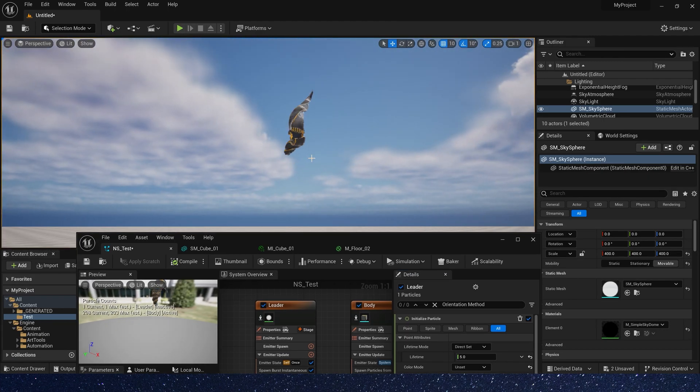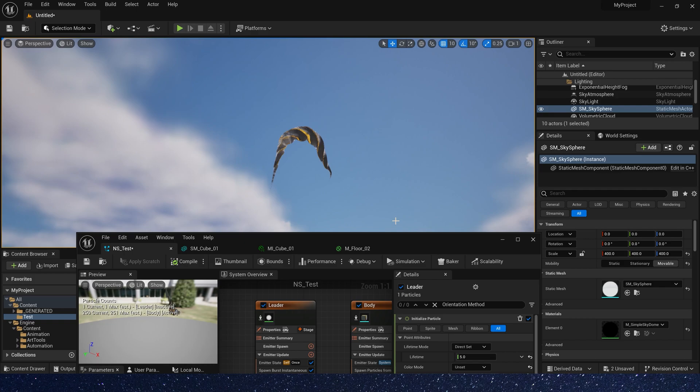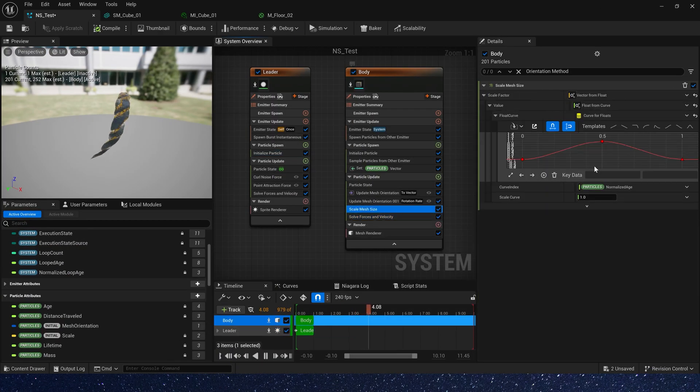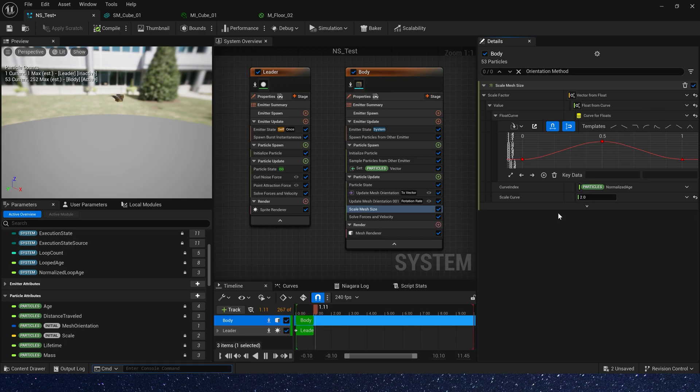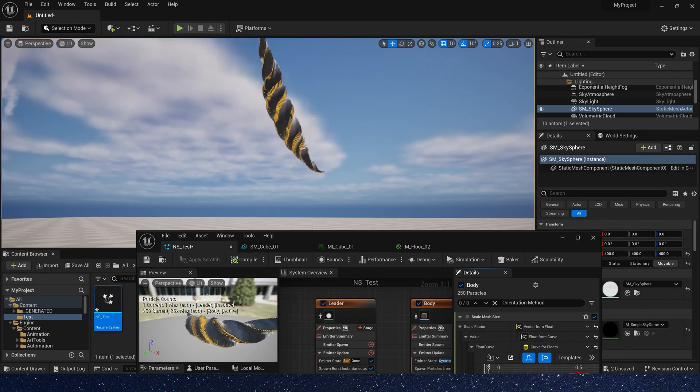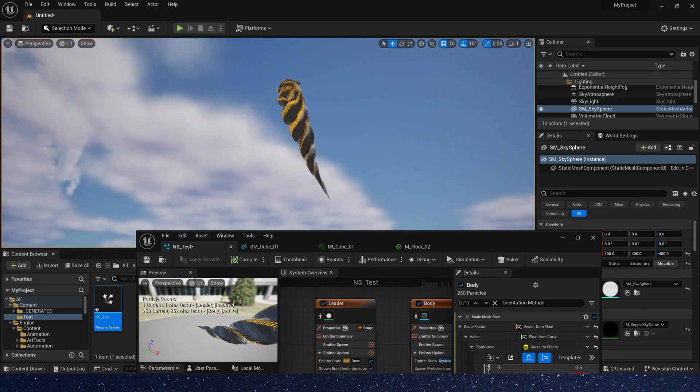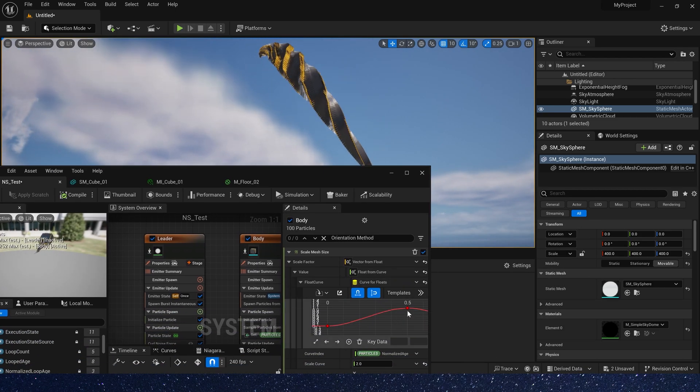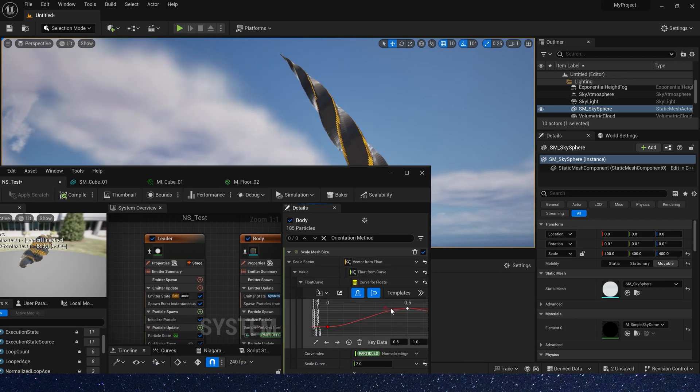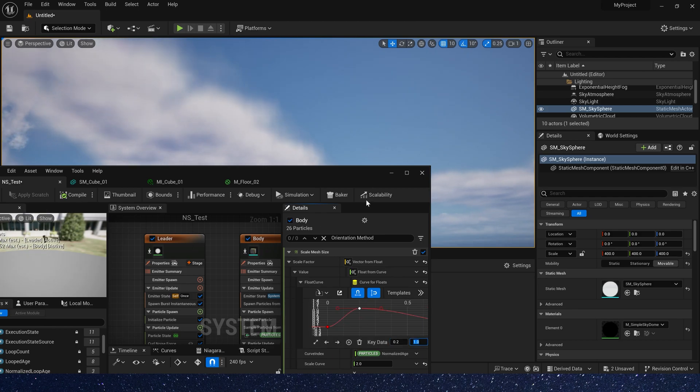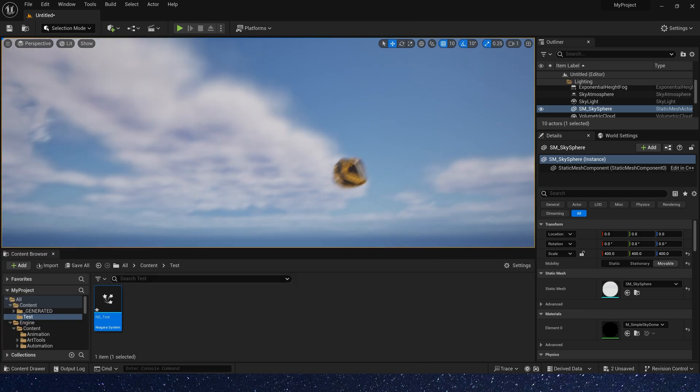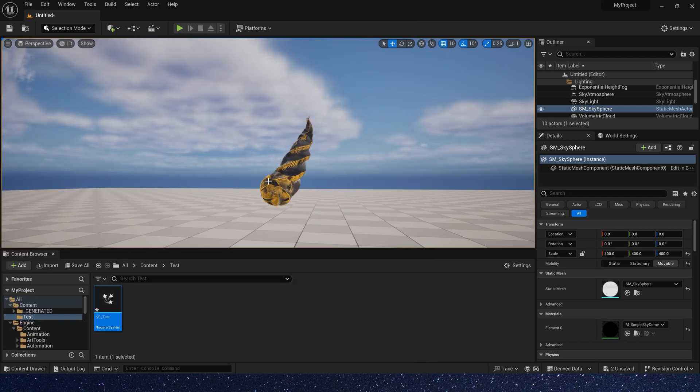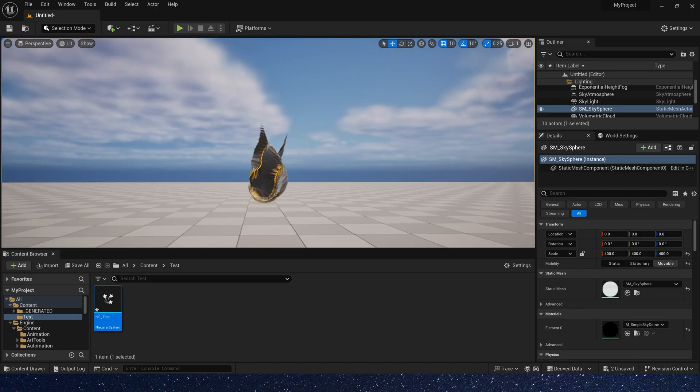Okay, let's make it bigger. Scale curve is 2. We can also change key data. For example, 0.2. Now we can see its height will be larger.